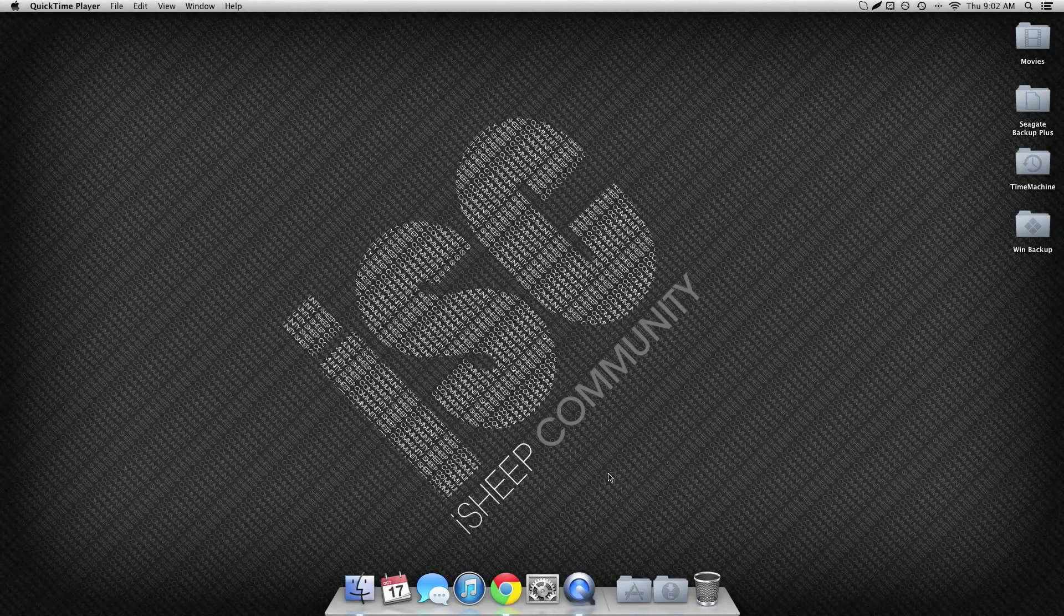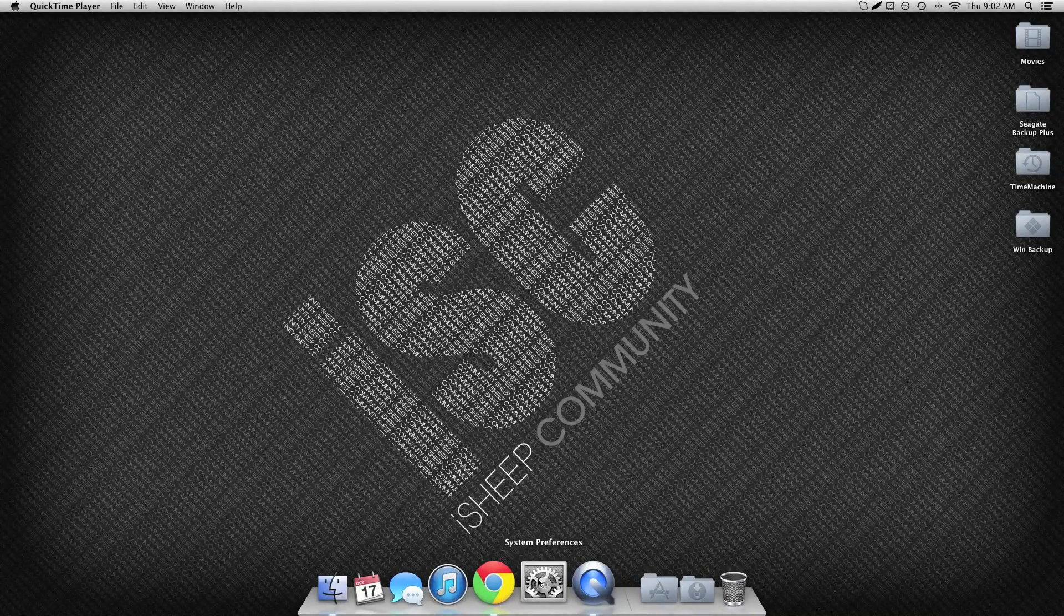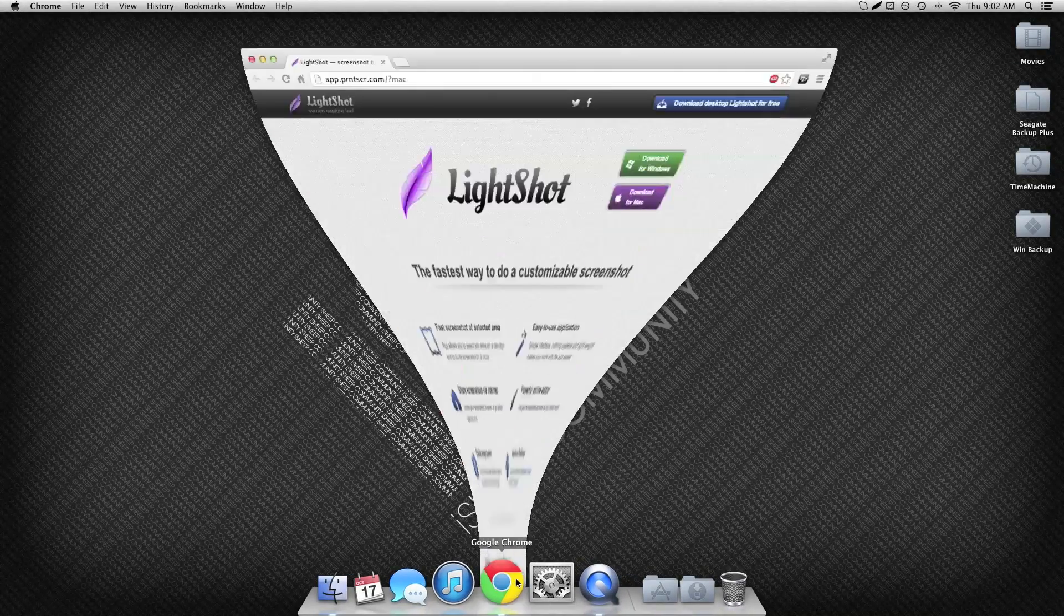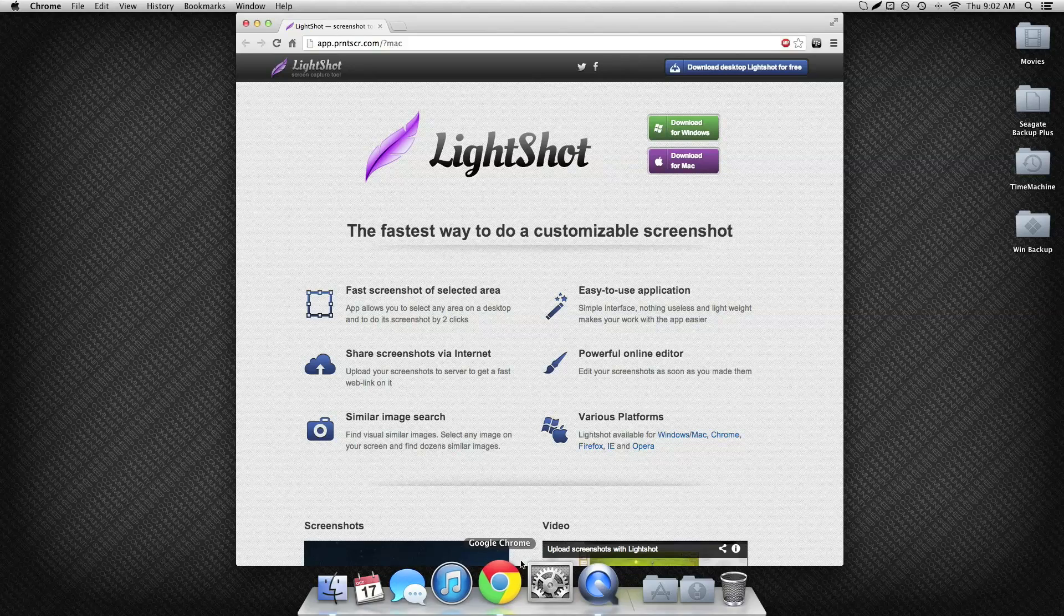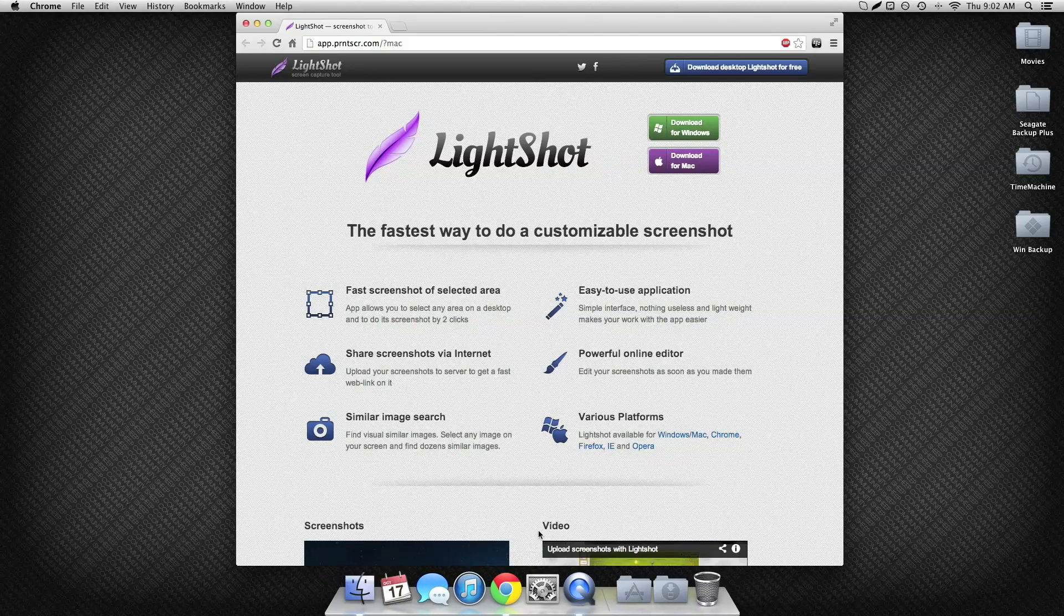Hello everyone, today I have an app for you called LightShot. LightShot is a screen capturing program.